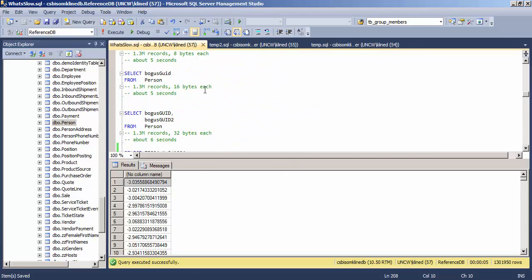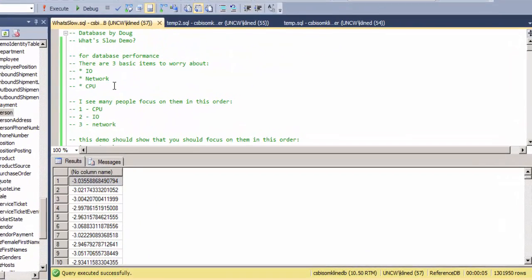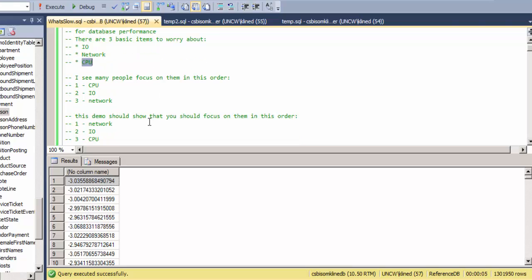So this is a demo on what's slow in your database and in general what order should you be addressing issues or focusing on issues as you do performance tuning. So the three main things to look at are IO in terms of disk IO, the network, and CPU.